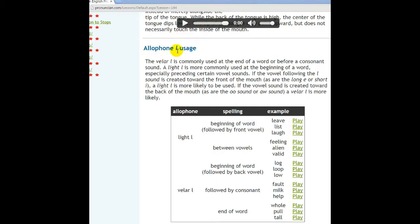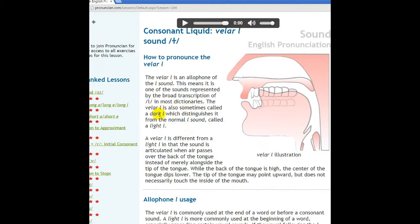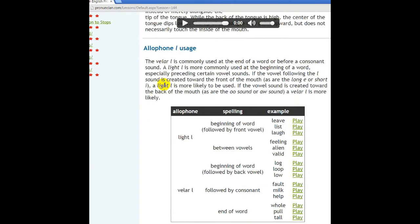Các bạn chú ý là âm /L/ có hai tha âm vị: âm L vò mềm hay còn gọi là Dark L, tức là âm L tối, thì thường được sử dụng ở cuối một từ hay trước một phụ âm. Và tha âm vị thứ hai của âm /L/ là Light L, tức là L sáng, thì thường được sử dụng ở bắt đầu của một từ, đặc biệt là khi nó đứng trước những nguyên âm nhất định.